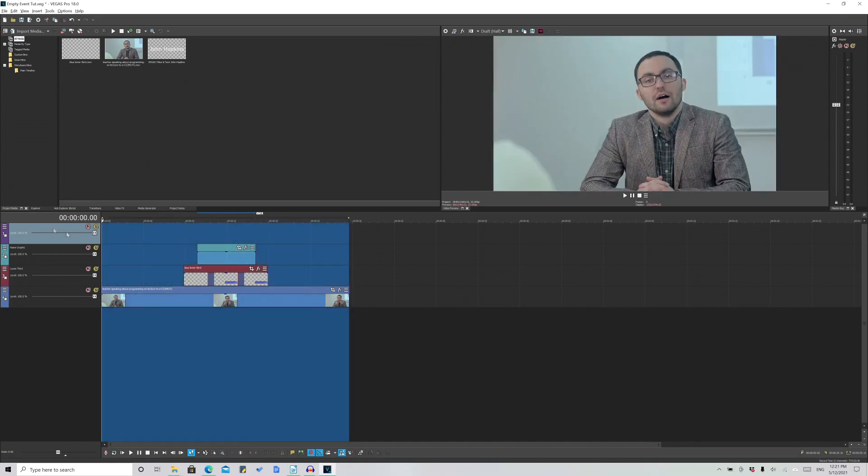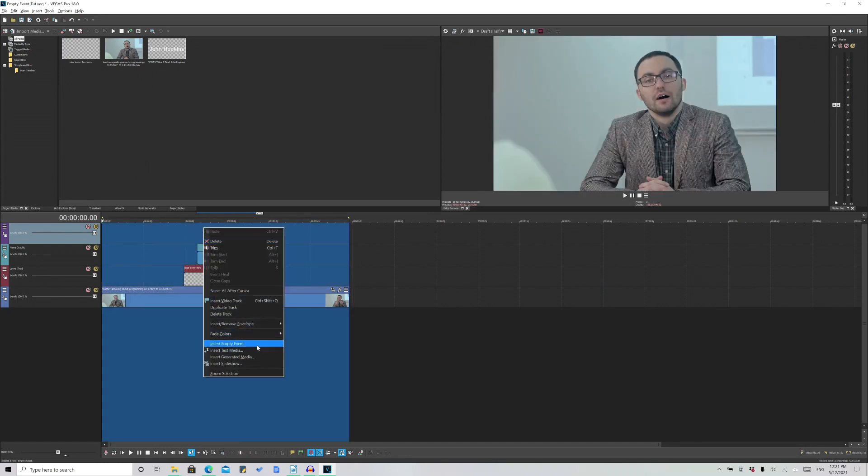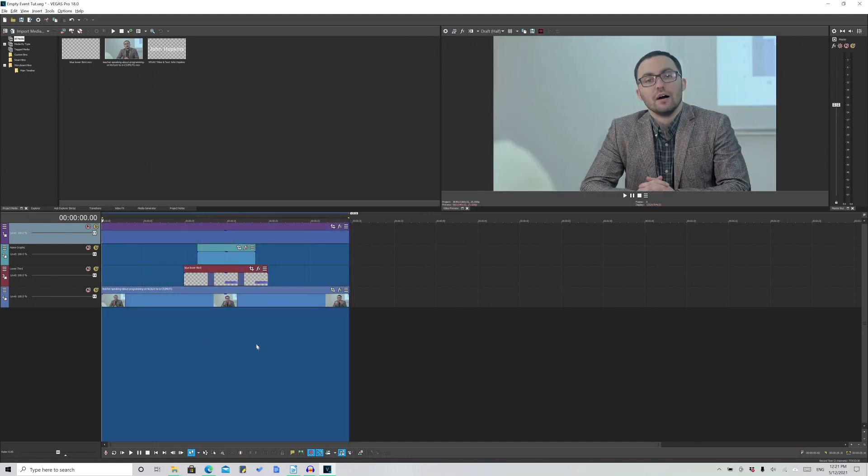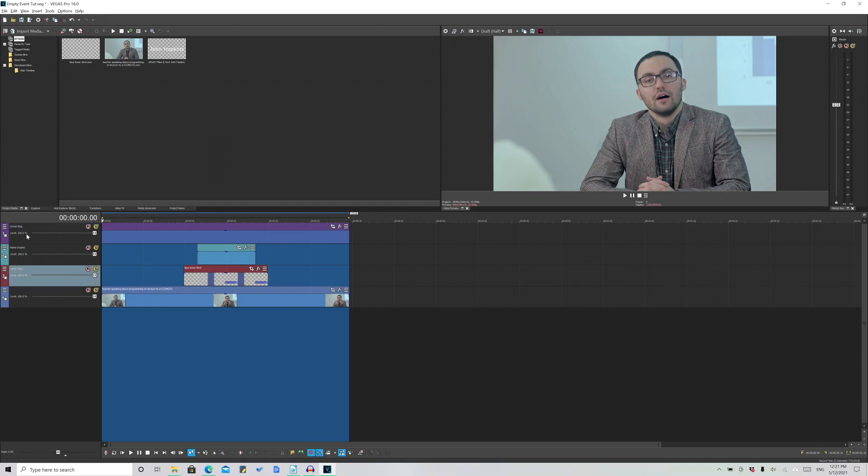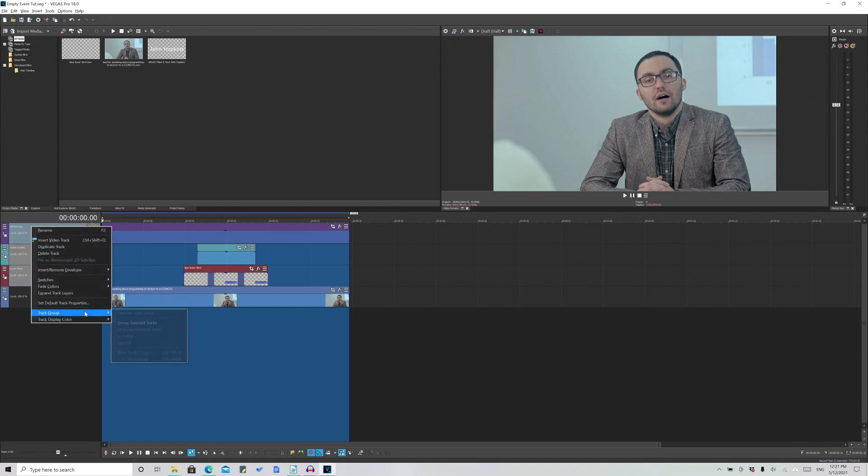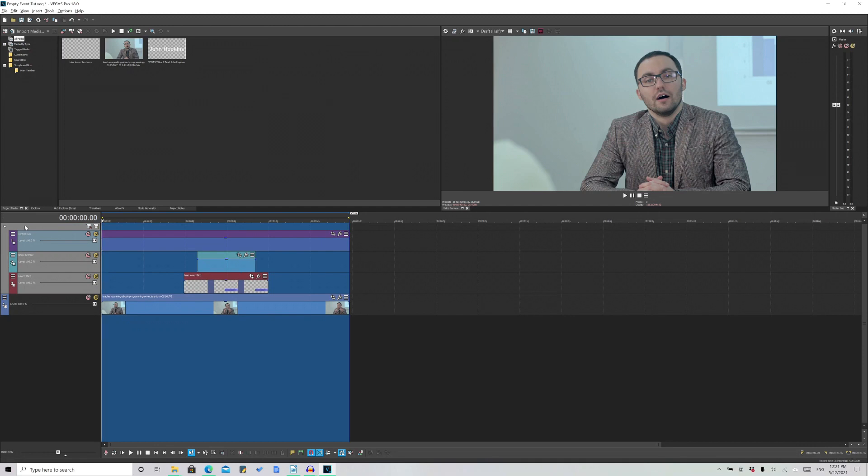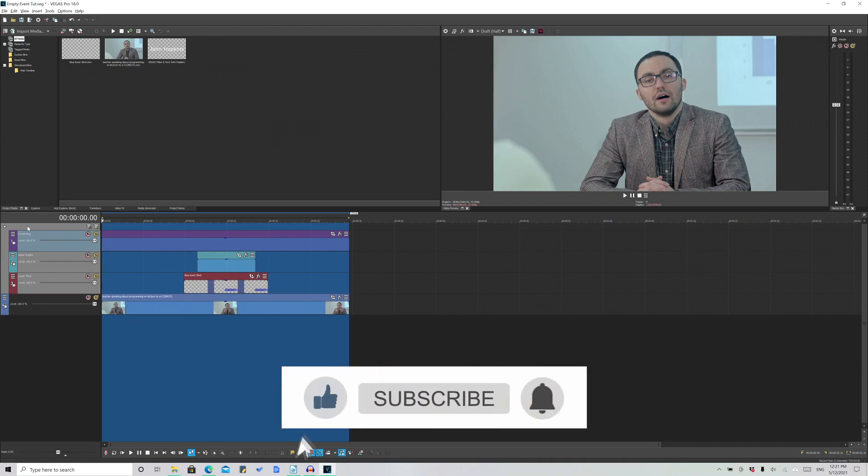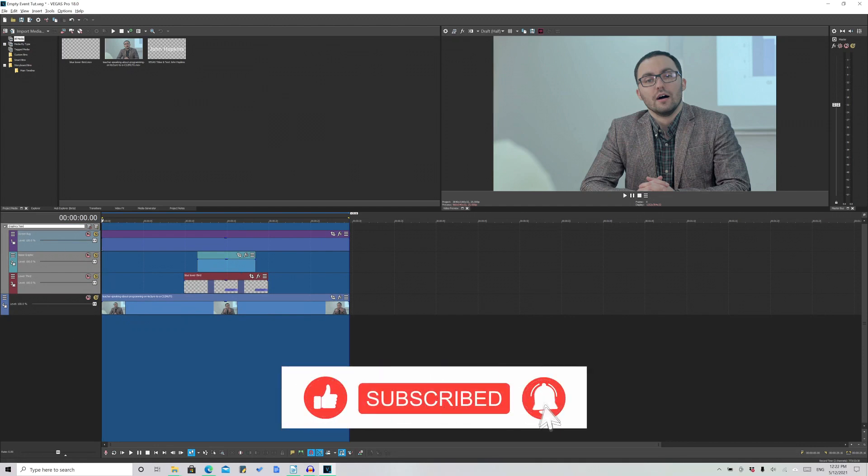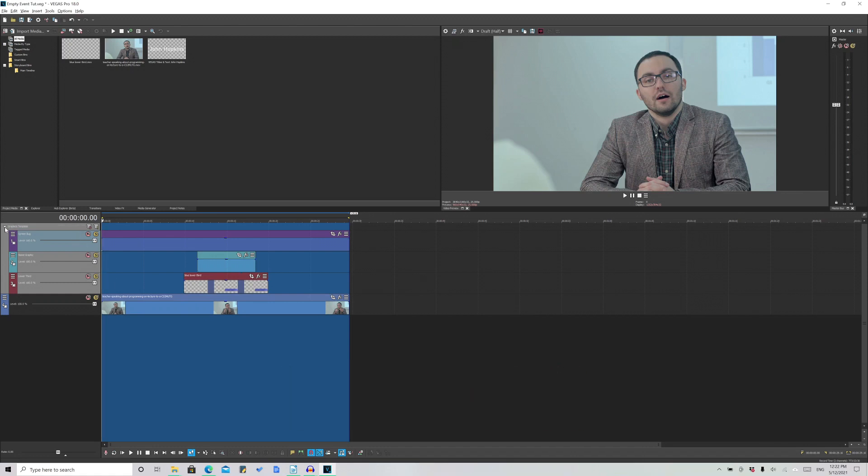In this particular scenario, I imagine adding a screen bug. So I went ahead and made an empty event and just renamed the track as screen bug. And then afterwards, I went ahead and just grouped the tracks all together. And this way I can proceed with editing and just come back to this as a reference point.